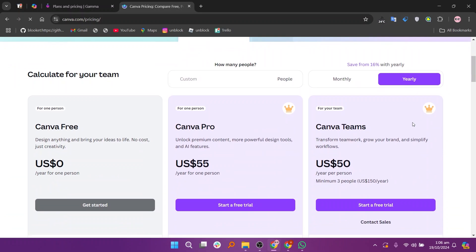So that's the comparison between Gamma AI and Canva. Make sure to use the links given down in the description to get started with either Gamma AI or Canva. If this video was helpful, please consider leaving a like and subscribing to my channel. With that being said, I'll see you in the next video.